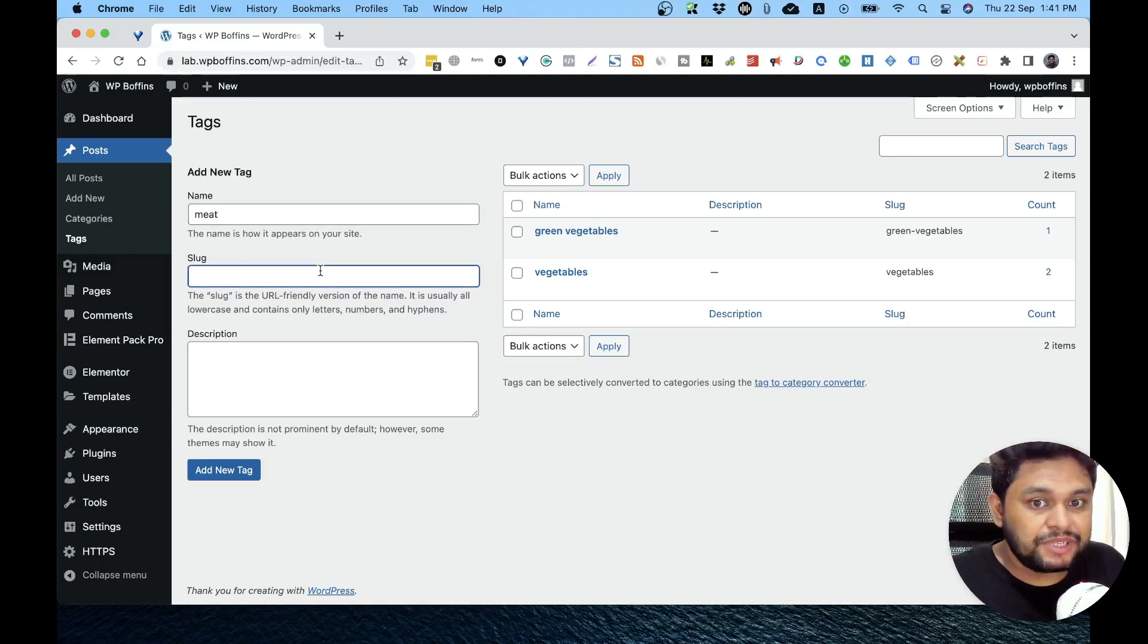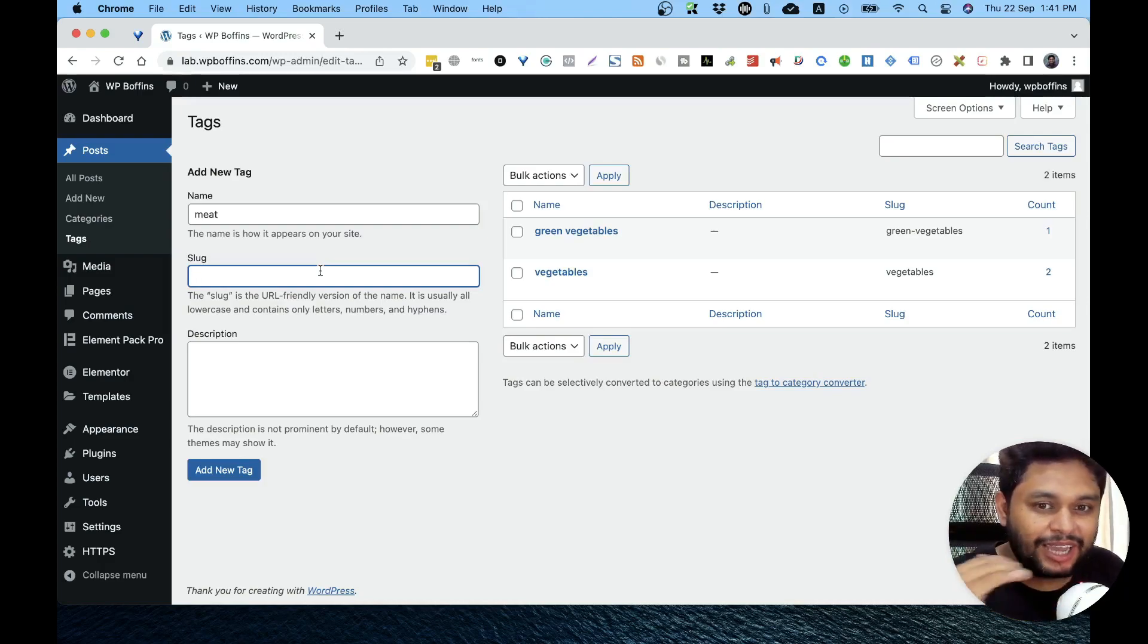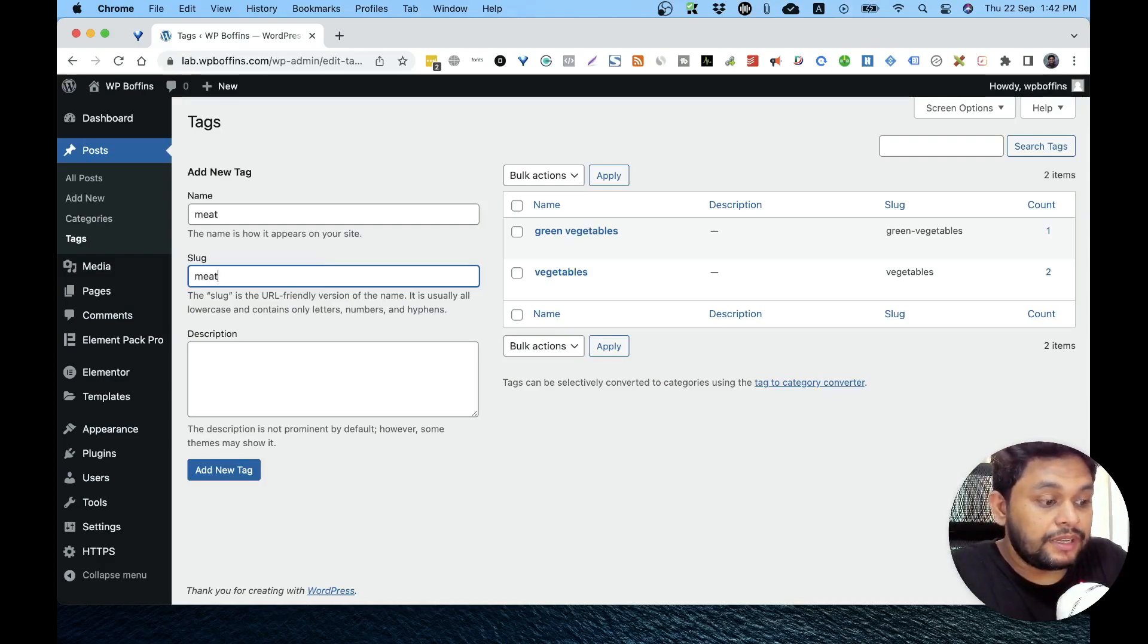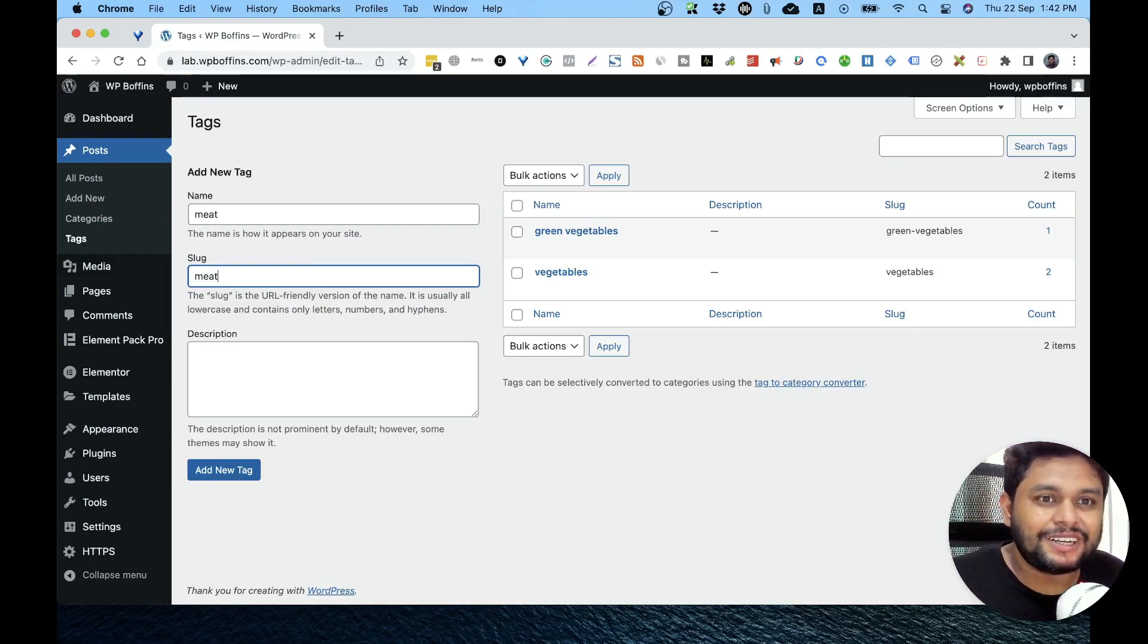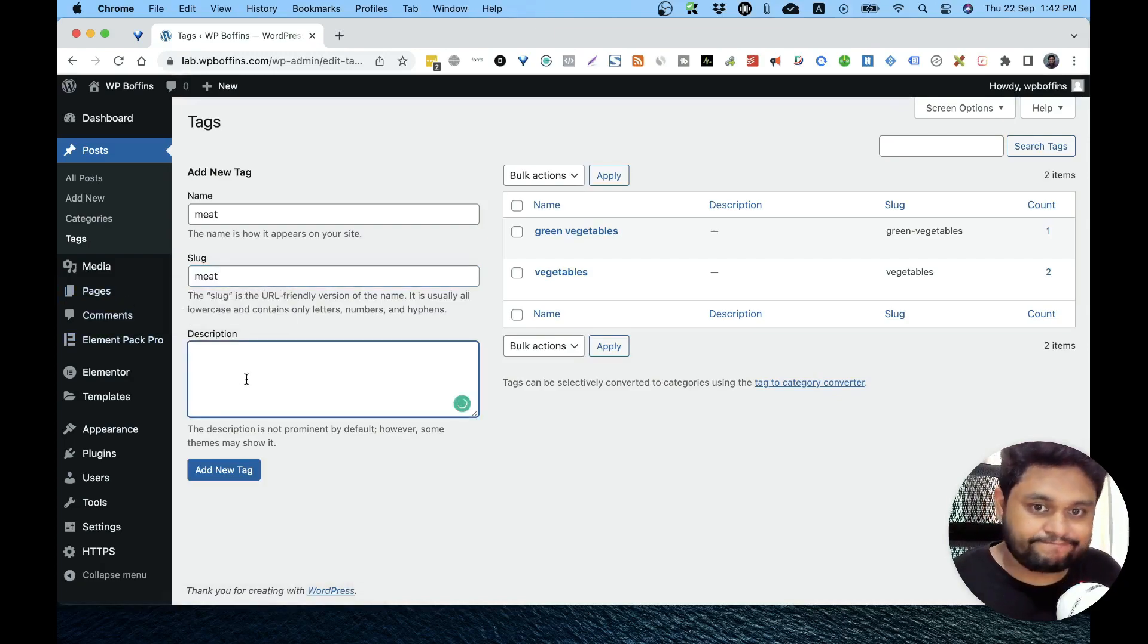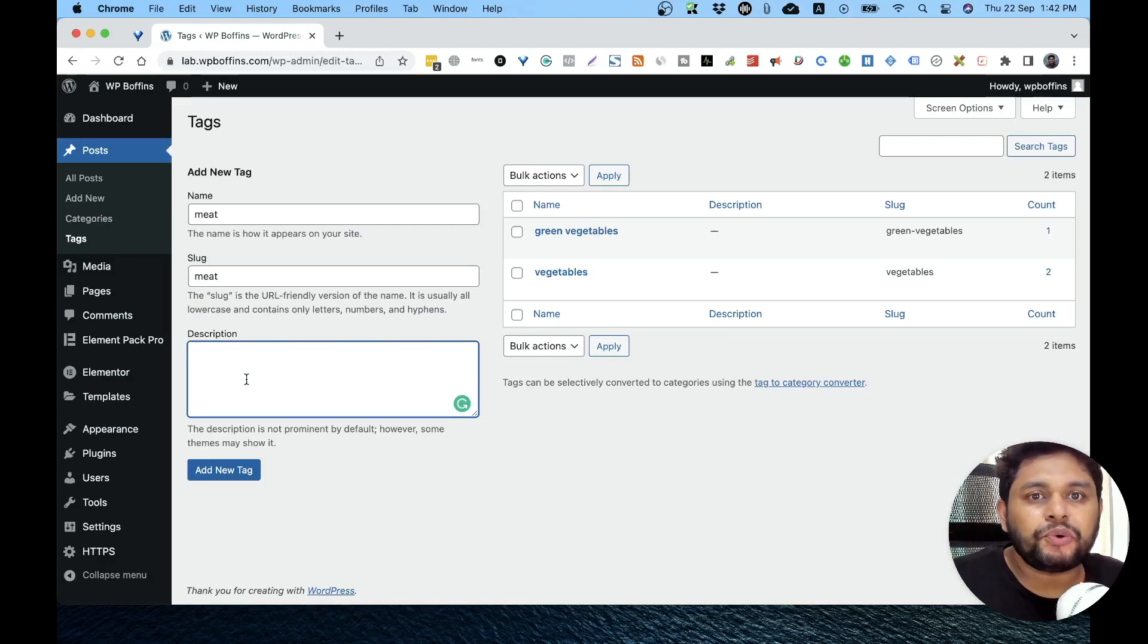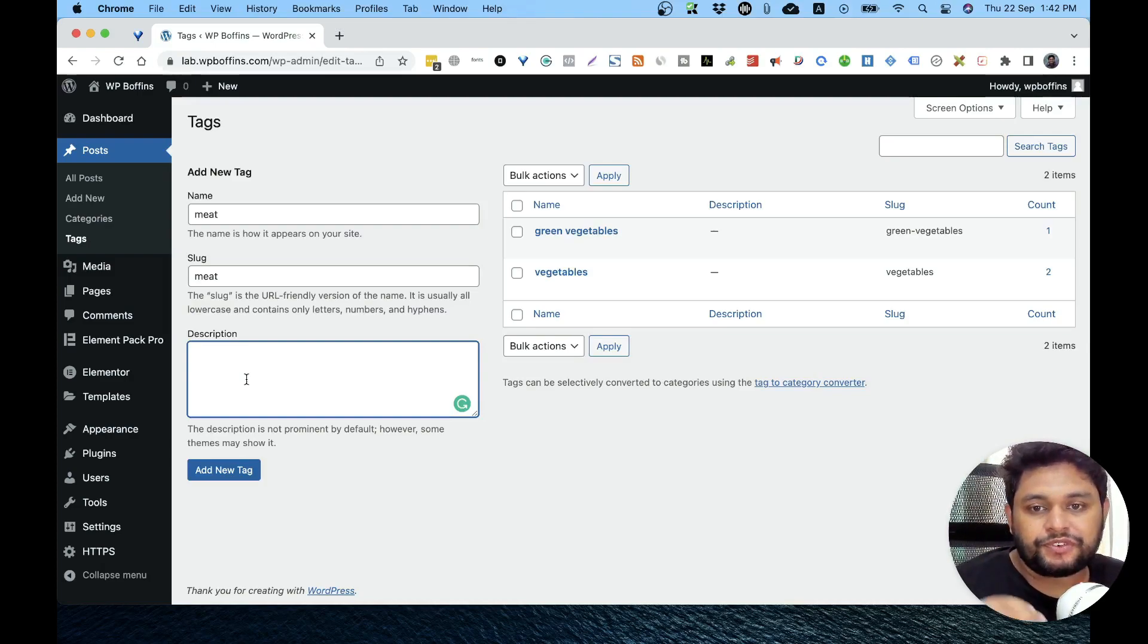Slug is simply the permalink name. If you have multiple words, then there will be a hyphen—we have already discussed that in our previous videos. You can define your tag slug by yourself, or it will be automatically added by WordPress. But it's better if you want to make something meaningful, then write your own slug.